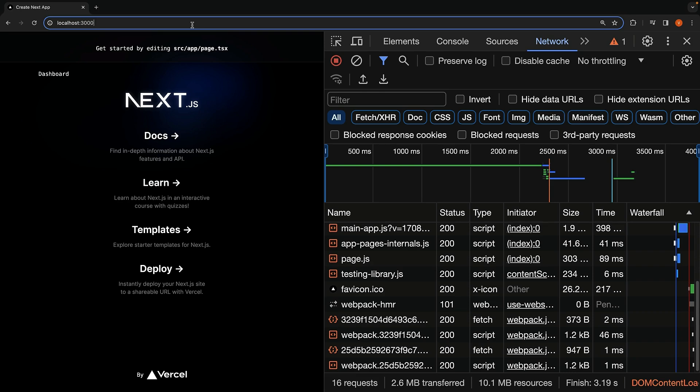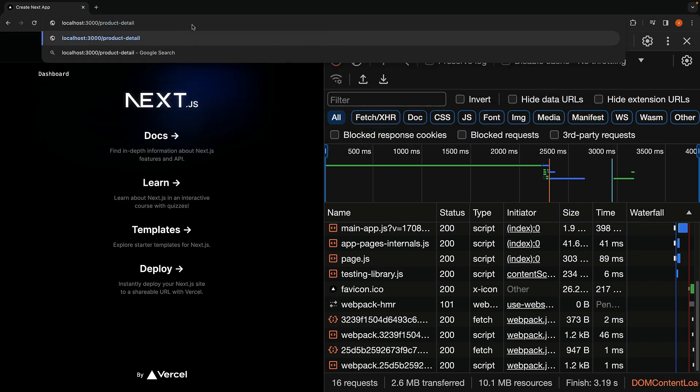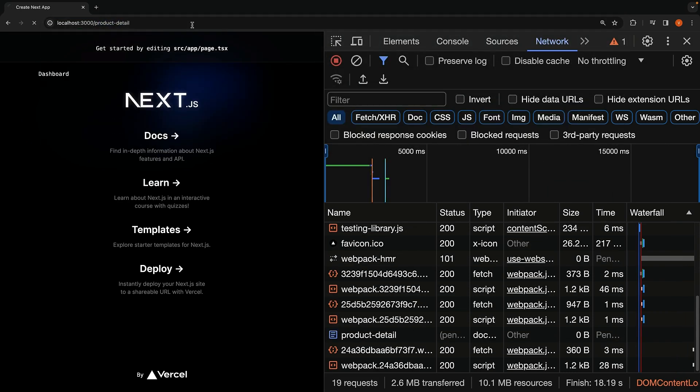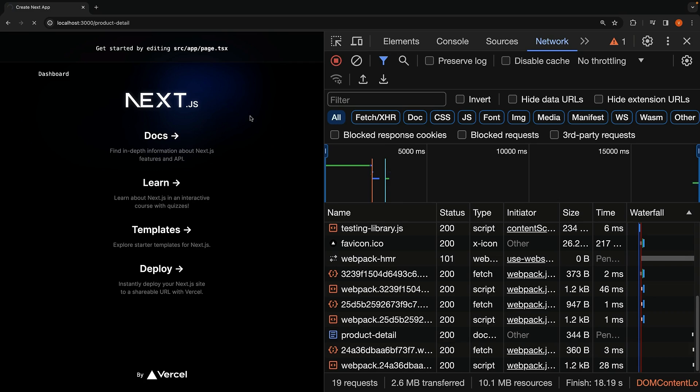In the browser, navigating to slash ProductDetail shows that the page takes a while to render the H1 tag along with the two components JSX, Product and Reviews.